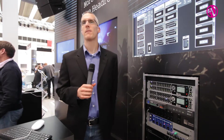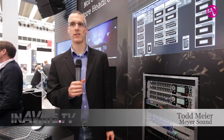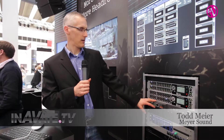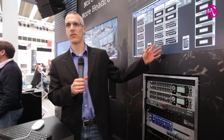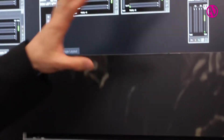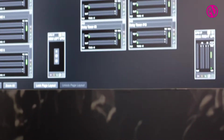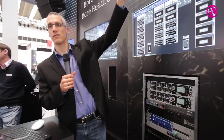Today we're showing our new product, RMS, which consists of the hardware — the remote monitoring server — as well as the software, RMS. That all works together with the RMS-enabled loudspeakers.